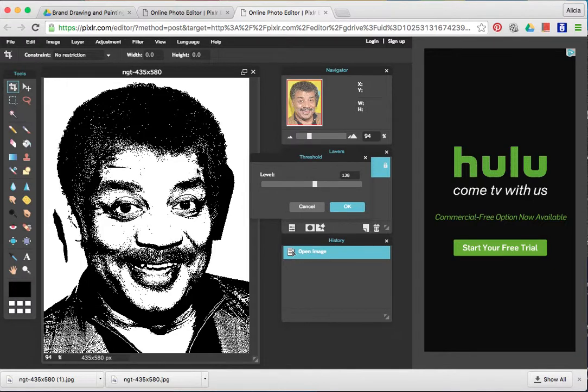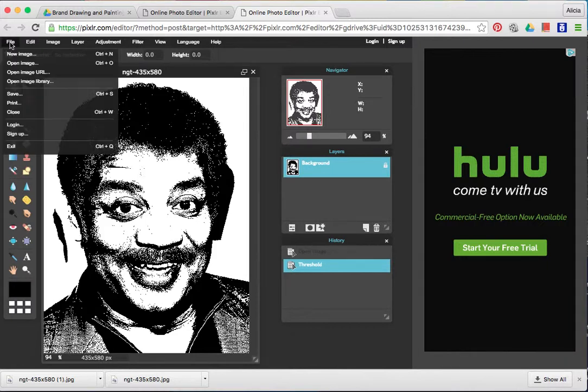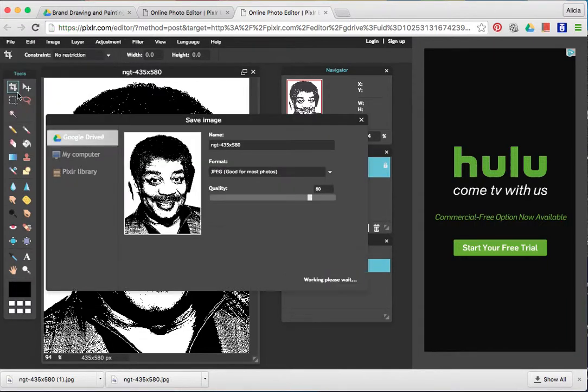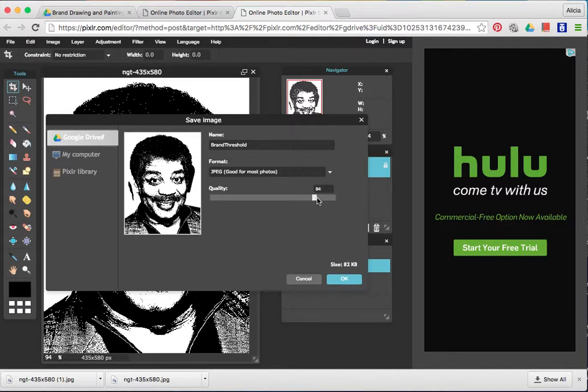Once you are happy with the black and white detail of your celebrity, you can click OK and then go to file save. The first option it gives you is to save it to your Google Drive. I'm going to change the name of my file to my last name and then the word threshold. Also, you want to change your quality to 100 and then you can say OK.